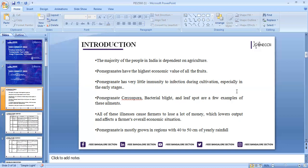Normally, pomegranates can be grown in northern part of Karnataka, Maharashtra, and Andhra Pradesh. The main economic condition is that the yearly rainfall should be 40 to 50 cm.